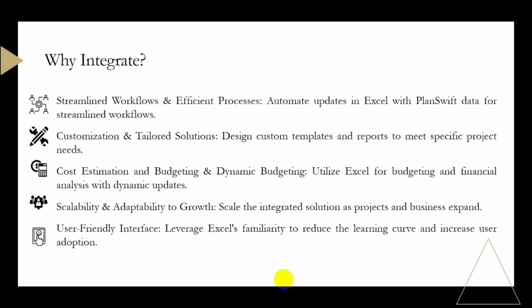We also have cost estimating and budgeting. Excel is well suited for budgeting and financial analysis. Integrating it with PlanSwift allows for dynamic updating of cost estimates, helping you to stay on top of project budgets and make better decisions. We have scalability and adaptability to grow.